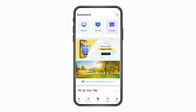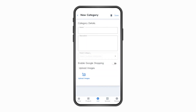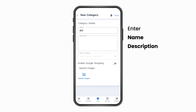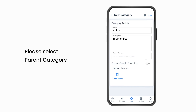Step 2: Adding subcategories. If you wish to add a subcategory, which is optional, go to the categories page and click on 'Add a category'. Enter the category name and category description.